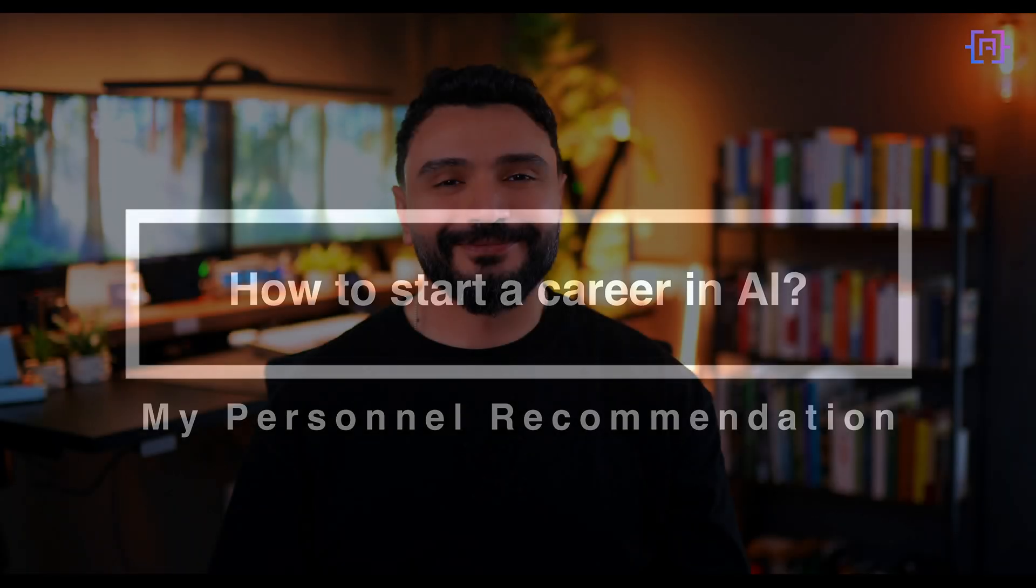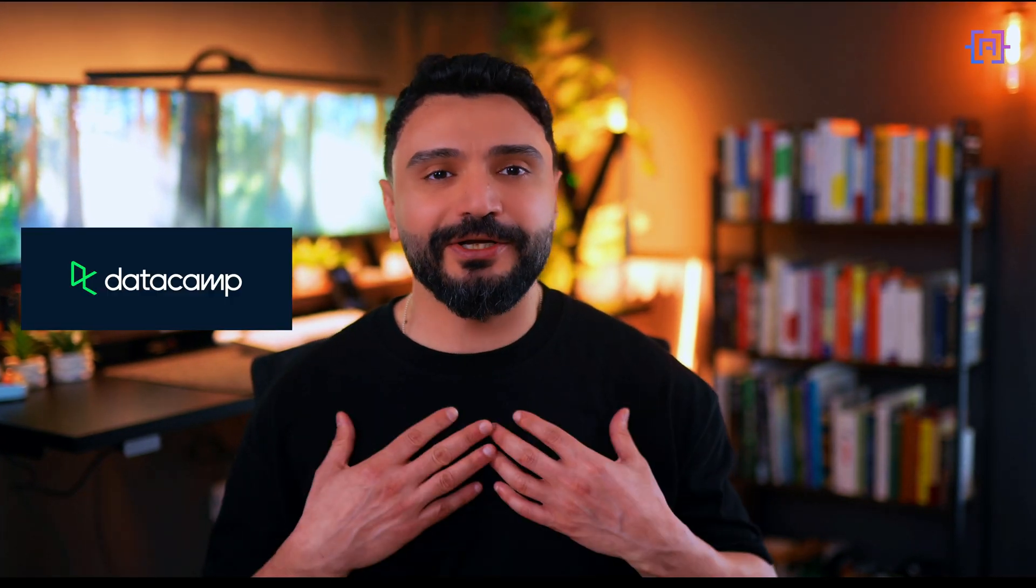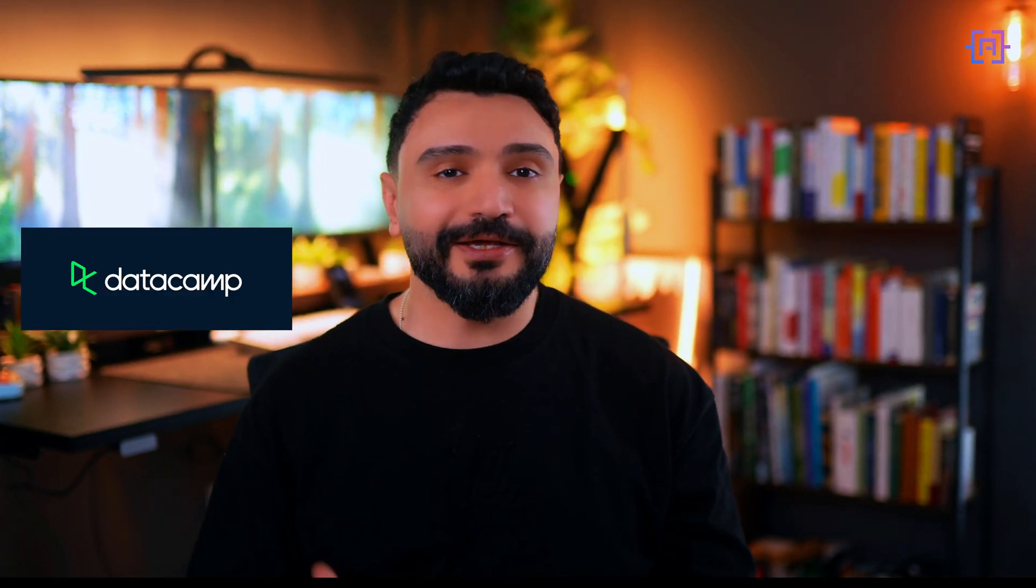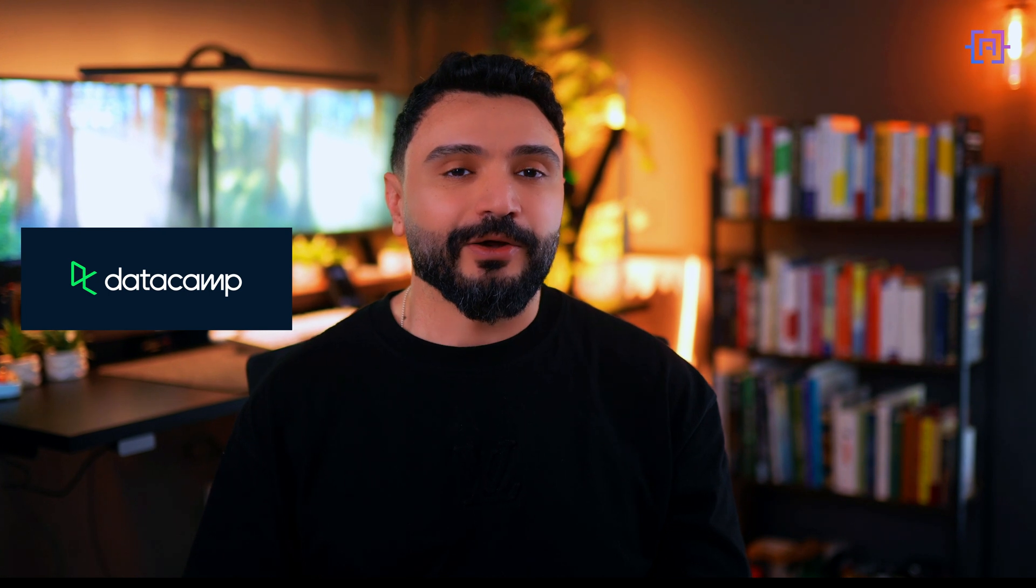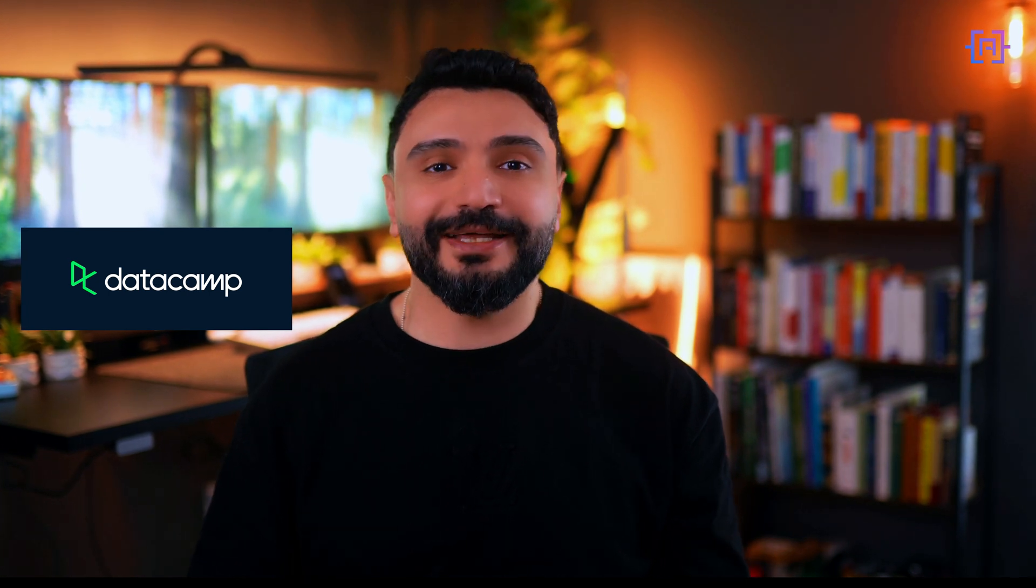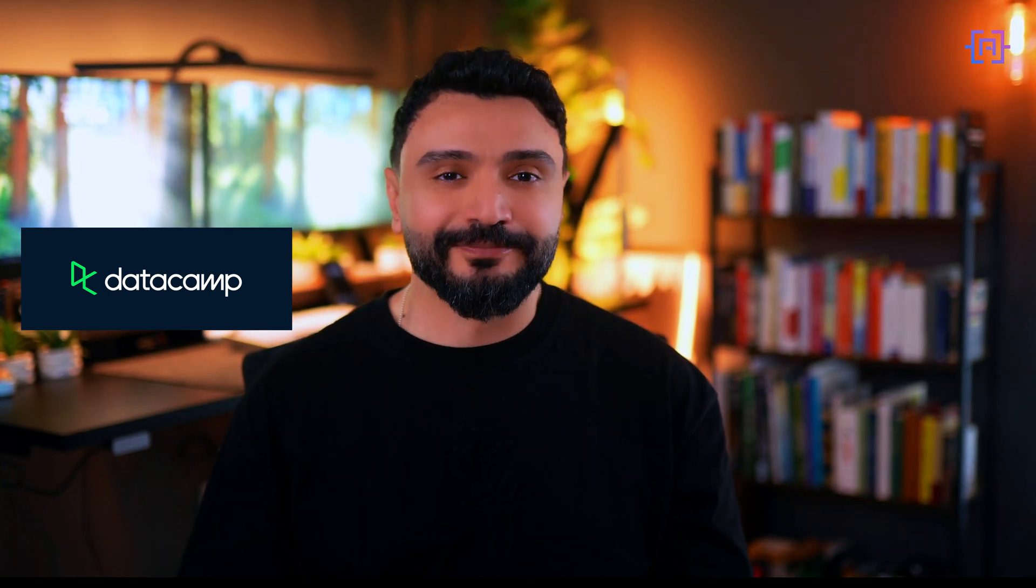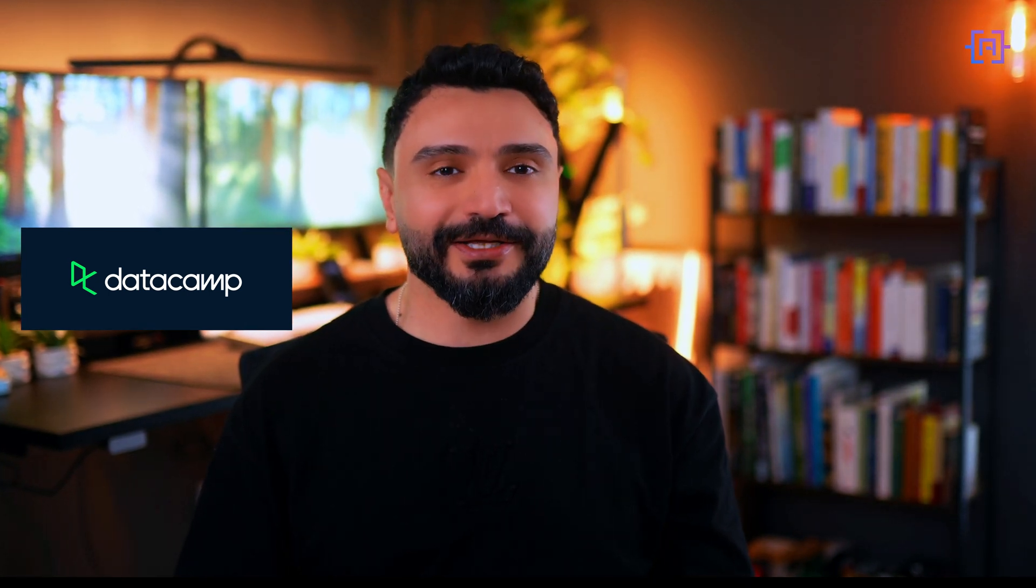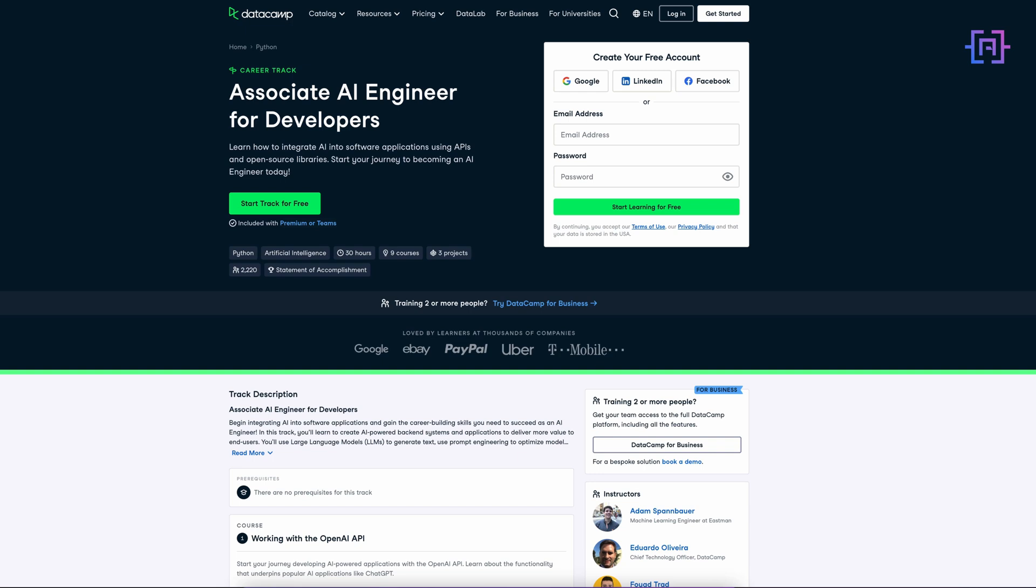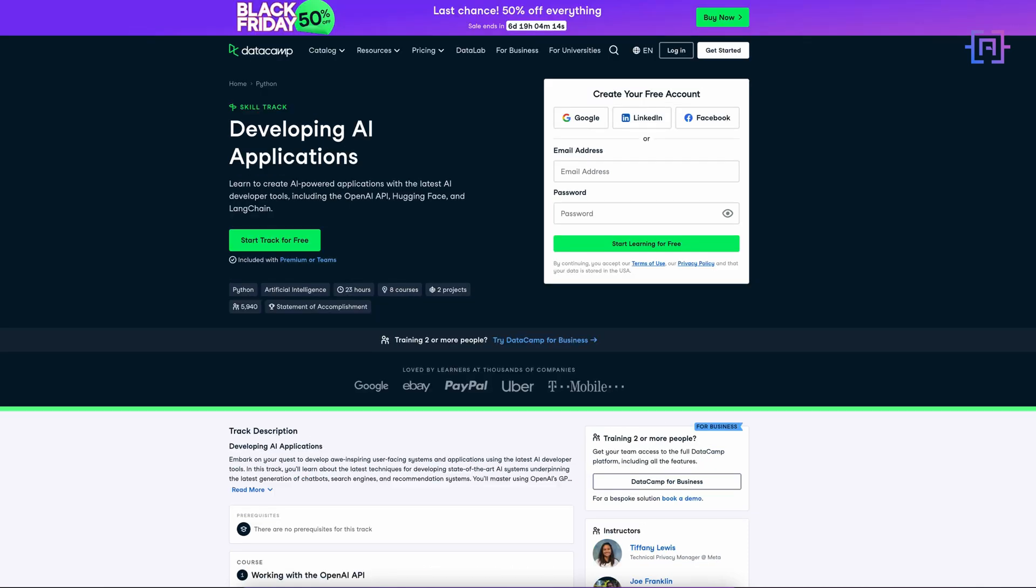I've been getting a lot of messages on LinkedIn and Twitter on the best way to start a career in AI. While there are many online platforms out there, I personally recommend DataCamp and here's why. What I love about DataCamp is their structured learning paths, especially their AI engineering track. They don't just throw random courses at you - they have specific learning journeys for developers trying to break into AI.